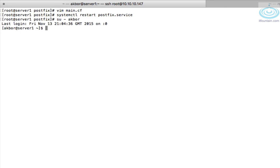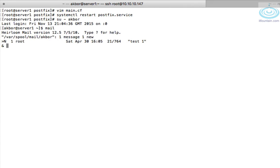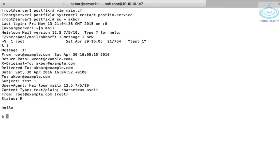So we will change to user akbar and if we type mail that will show us any. Okay so there is one email, let's check it. There you go, so root is from root@example.com to akbar@example.com and it's come straight through to server1.